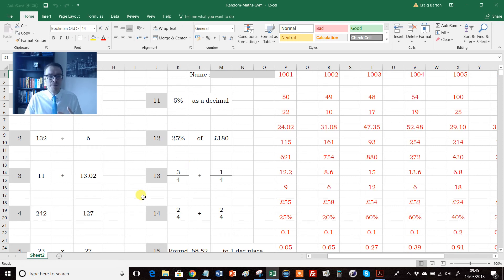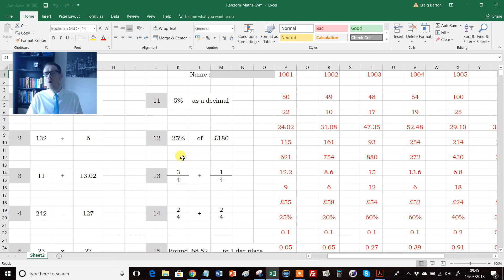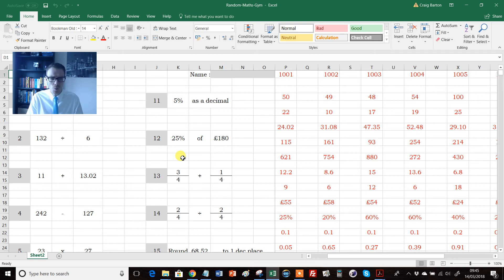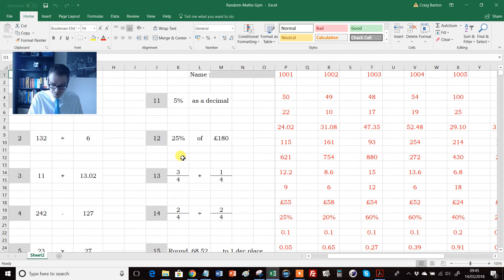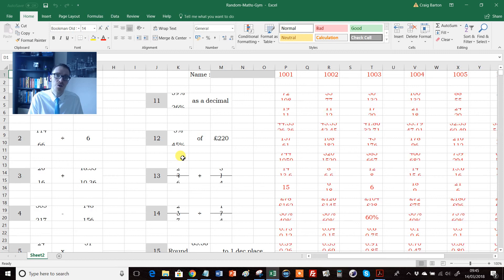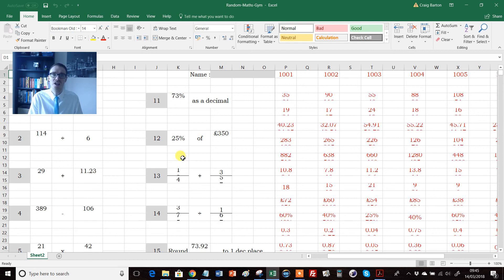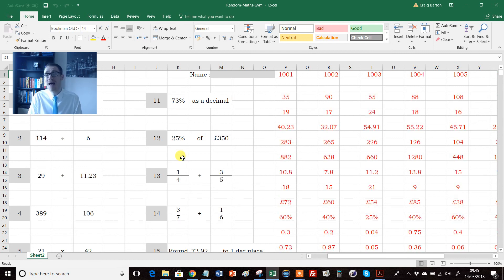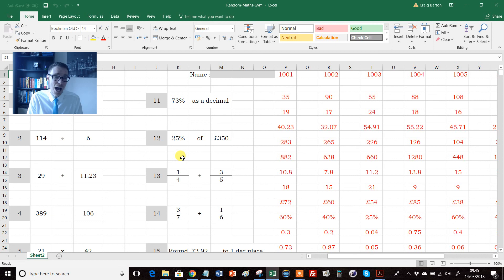So why not either email this Excel file home, or put it on the school VLE or something like that, and then kids can be practicing whenever they want. They can be practicing all day long if they want and need to, because every time they hit F9, they're getting a brand new set of questions. So for independent revision of key number skills, this is absolutely ideal as well.